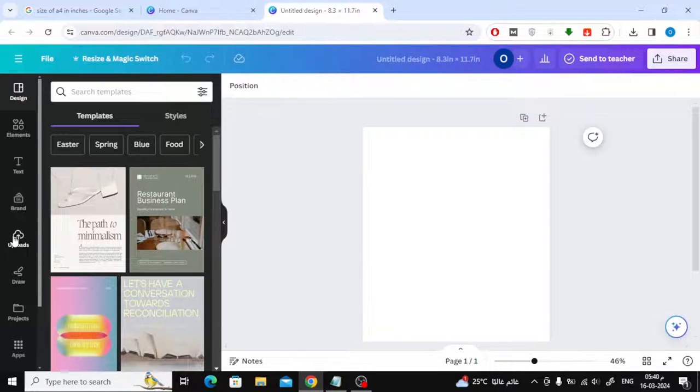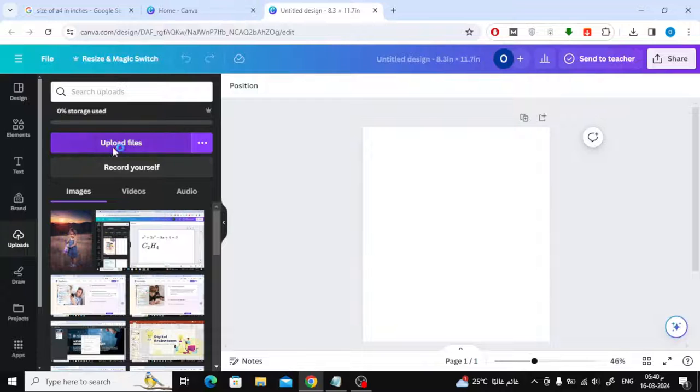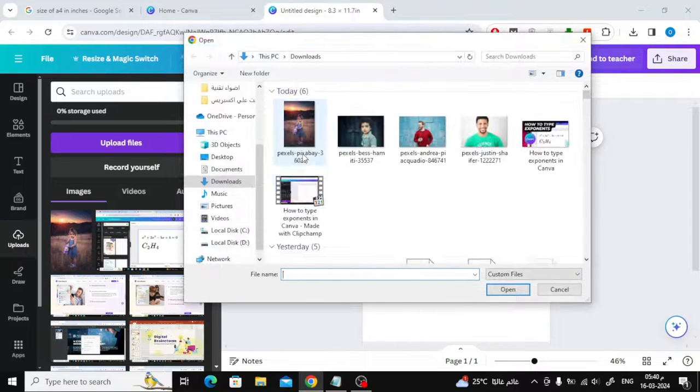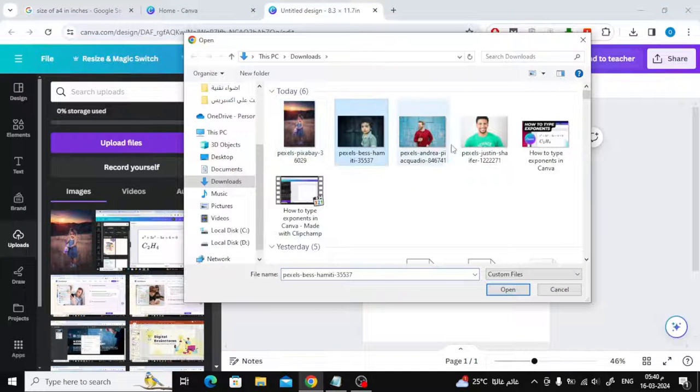After that, click on Uploads on the left. Now click on Upload Files, then upload all the images to Canva.